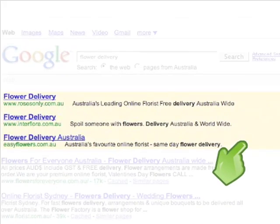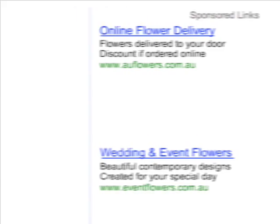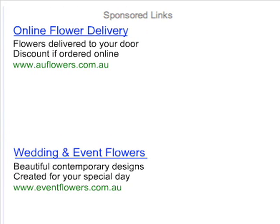When a Google user does a search that is related to your business, you can create an ad that links to your business's website, which then appears along with the results for that search, and you can choose when and where that ad for your business appears.